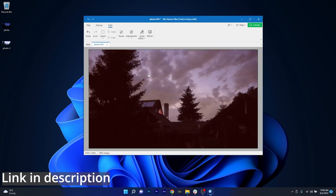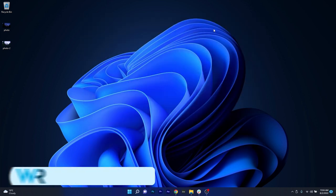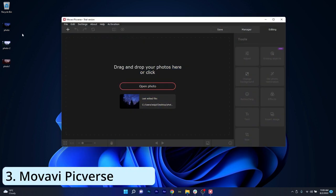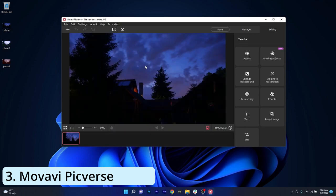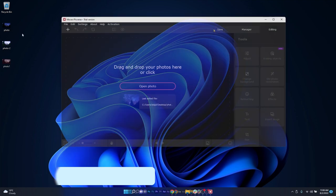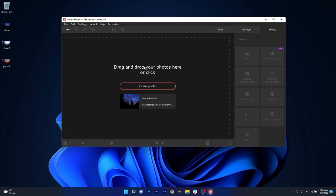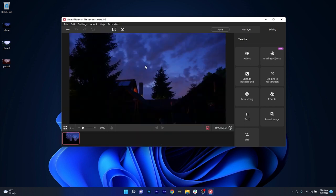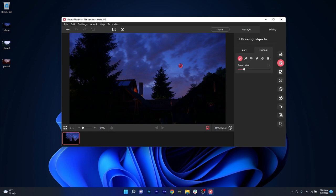Next in line is MoveAvi Picverse, which is another cool little app that comes with a very simple user interface, prompting the user directly to drag and drop a photo to start the viewing process and of course a bout of editing.